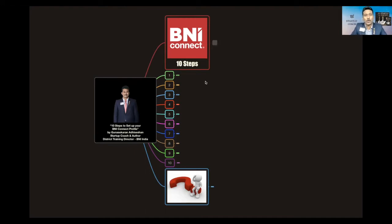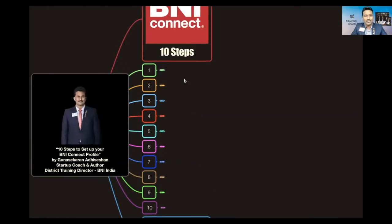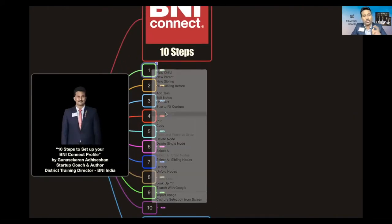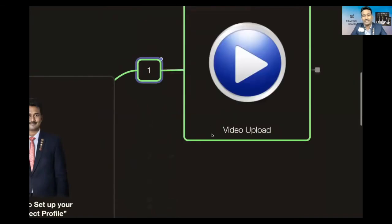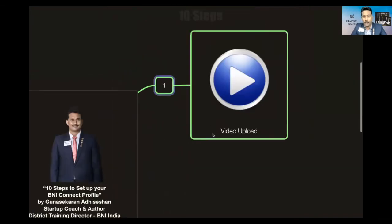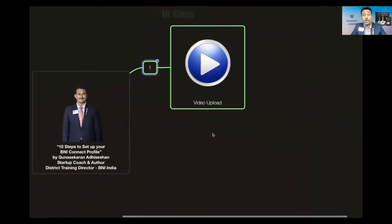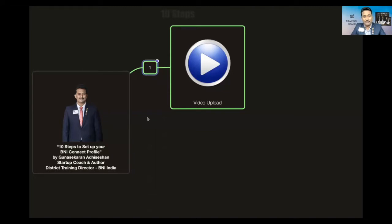First thing which you need to do in your profile setup is a video upload. How many of you know you can upload your video in your profile page itself? The moment somebody sees your profile, they can check out your video. This is the first thing you need to do.